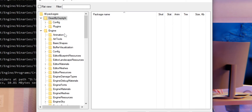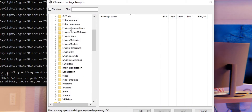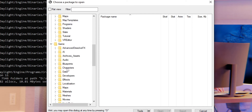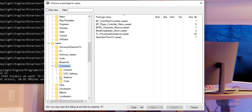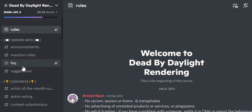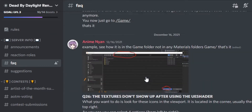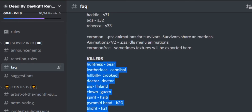Now once we are in, we see all the files for every single thing in this game. But we're only looking for characters here, because we're making renders. So scroll down and find Game and Characters. Click on the arrow, then Campers and Survivors, and Slashers for Killers. There's actually a Discord server, which I'll link in the description, that has access to all these things because there are codenames to the files. Once you're in the Discord server, click on FAQ, scroll up a lot, and you'll find all their codenames listed there.